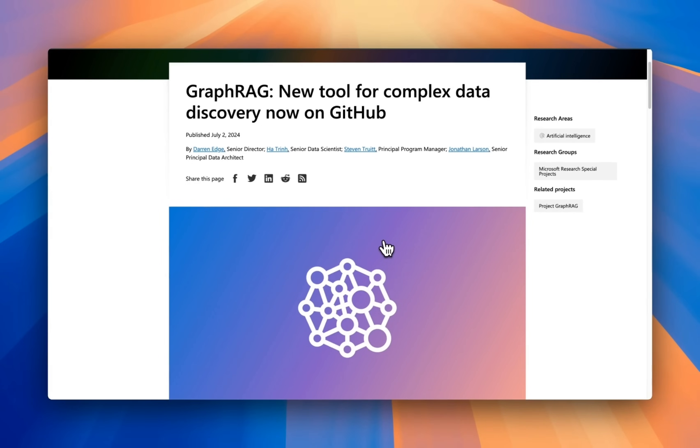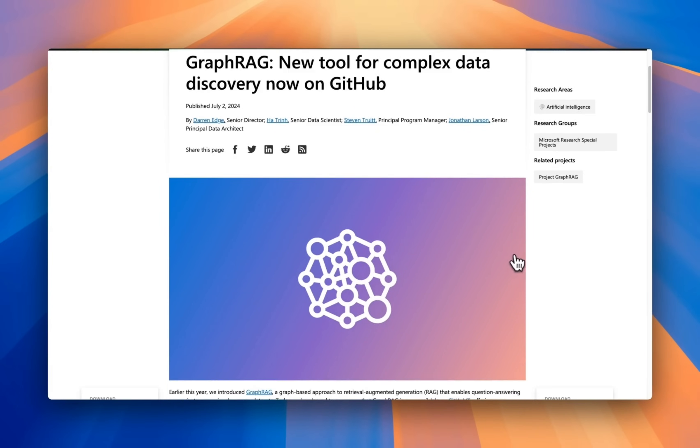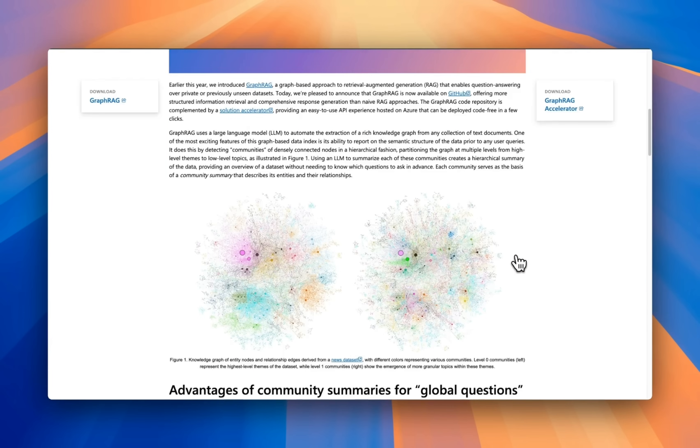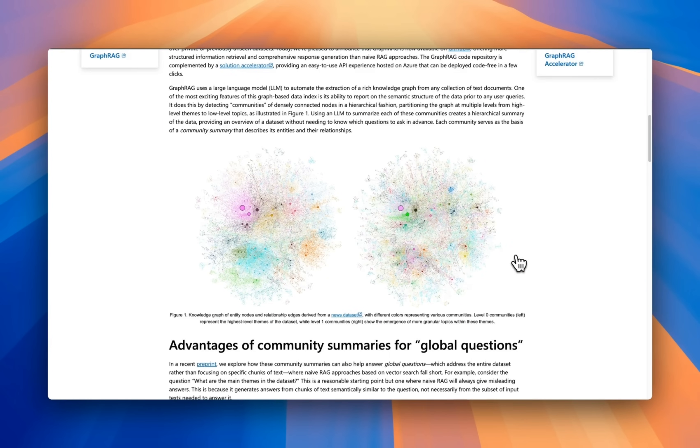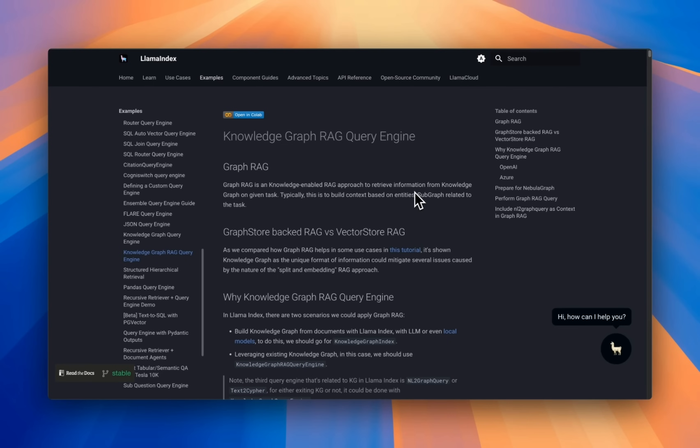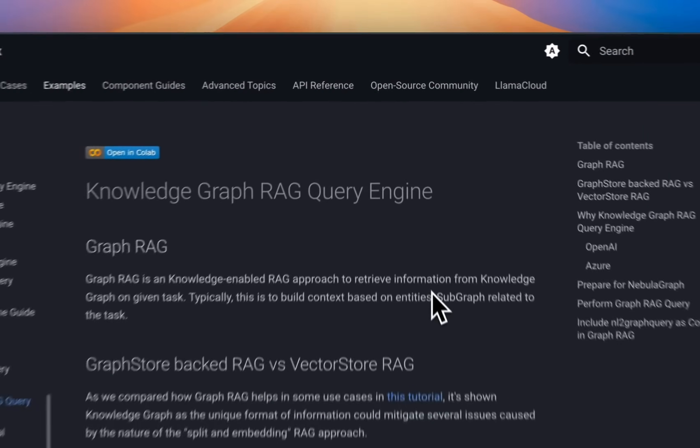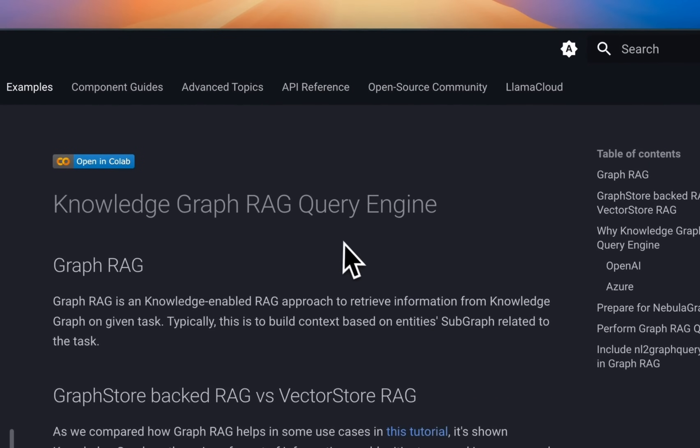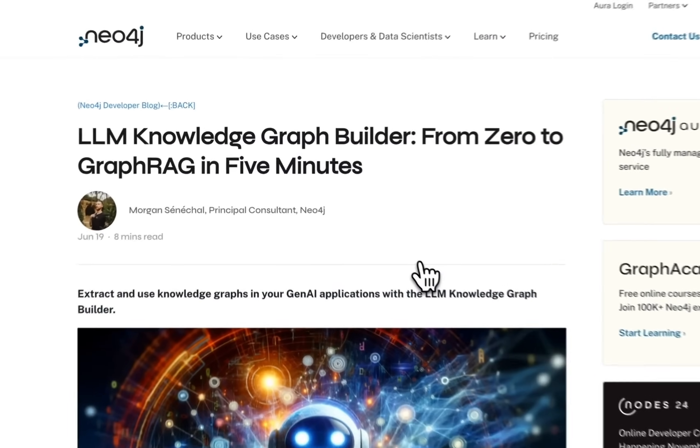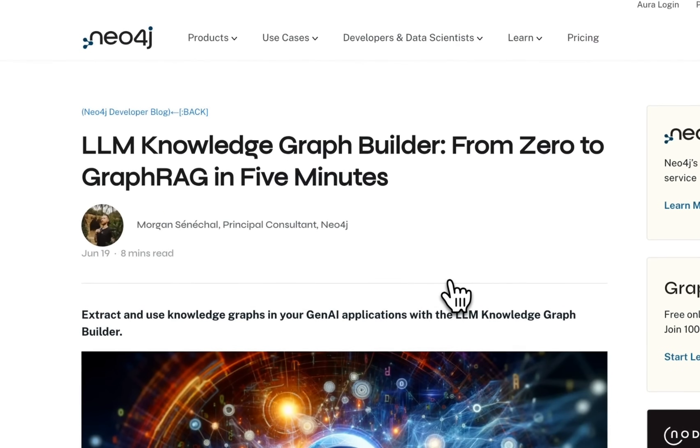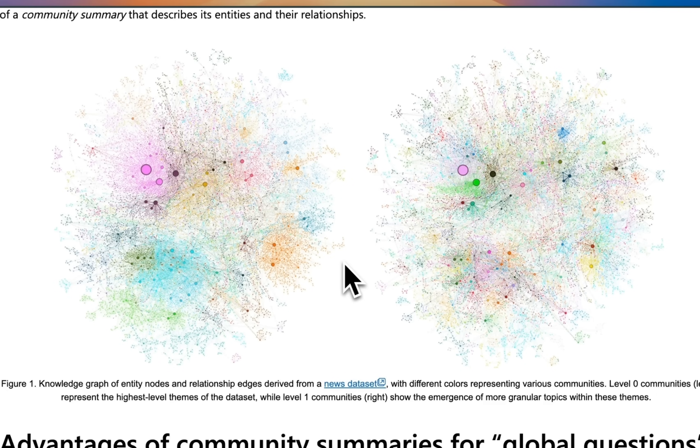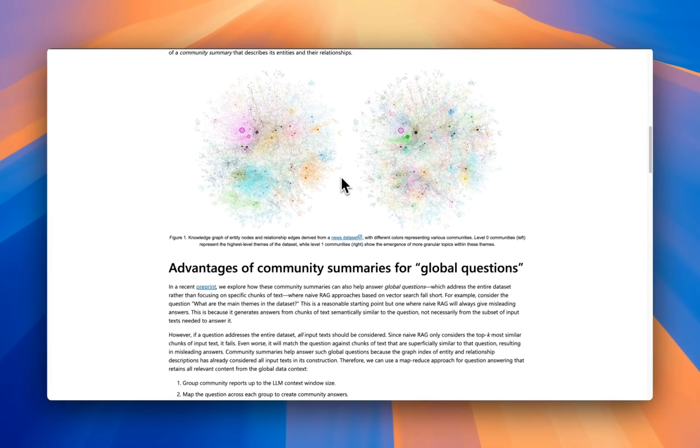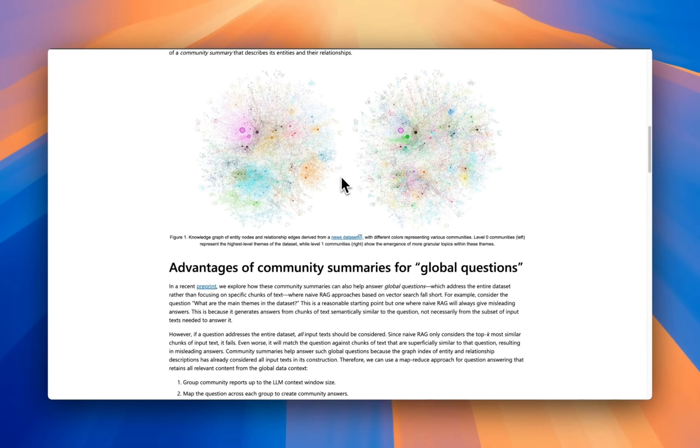Anyways, I highly recommend to check out graph rag. It's an innovative approach. Now, Microsoft is not the only company that has implemented a graph rag. There are some other options. For example, LlamaIndex has their own implementation of knowledge graph rag query engine. And Neo4j has their own graph rag package that you can use to create graph rags. If there is interest, I will create some content comparing these different implementations as well. Let me know in the comment section below.